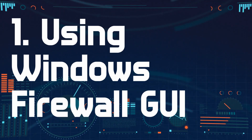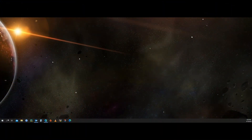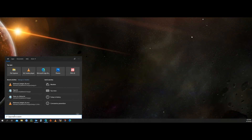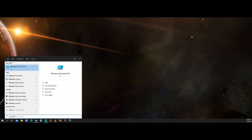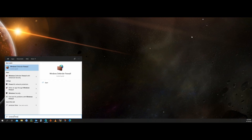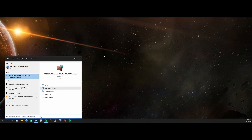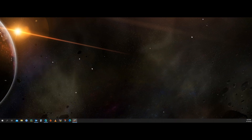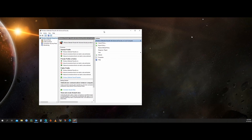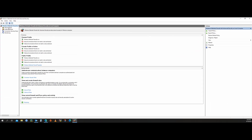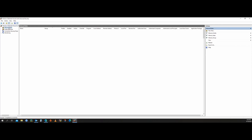The first option is using the Windows Firewall GUI. Go to your Windows search and type 'Windows Firewall.' You get two options — select the one with Advanced Security, click on the arrow, and click 'Run as Administrator.' All the options come up: inbound rules, outbound rules. Select and click on Inbound Rules to get a list of all the rules.